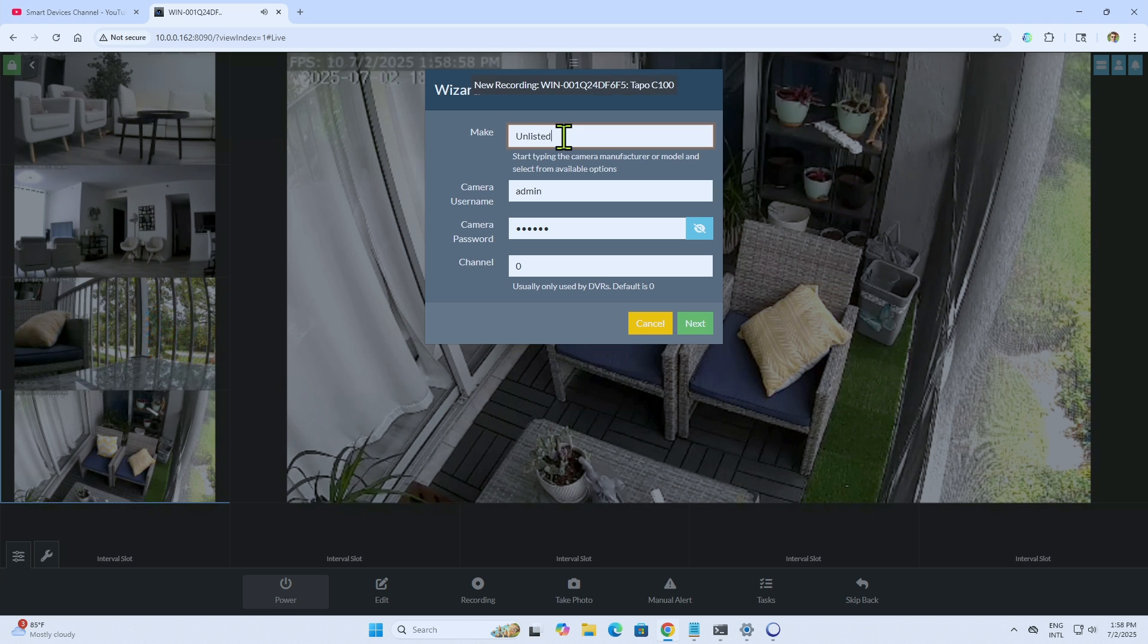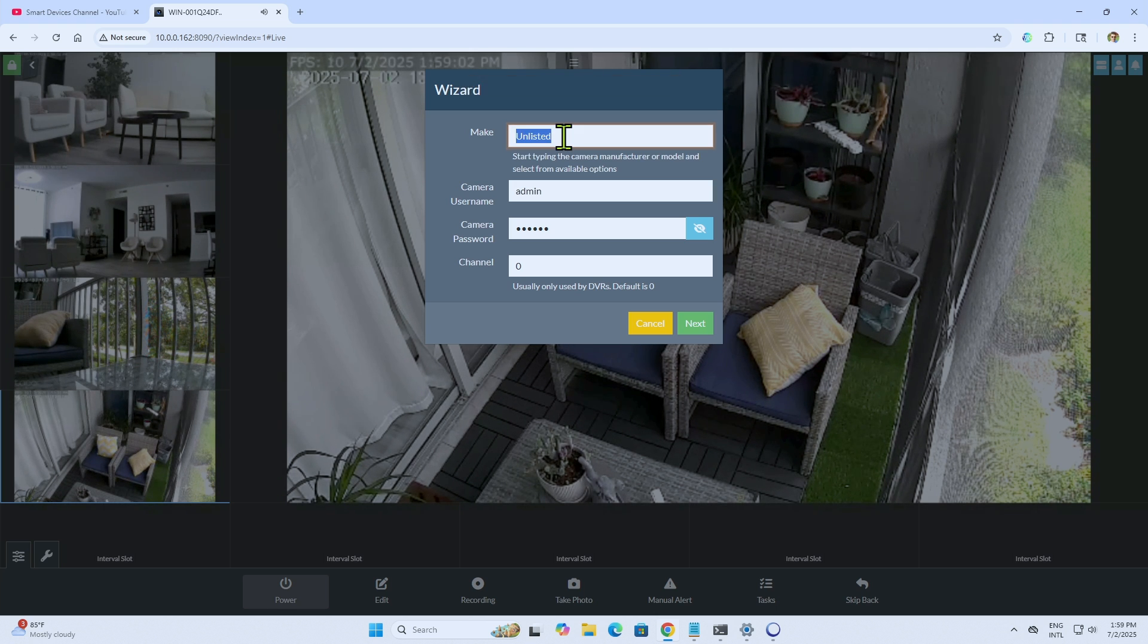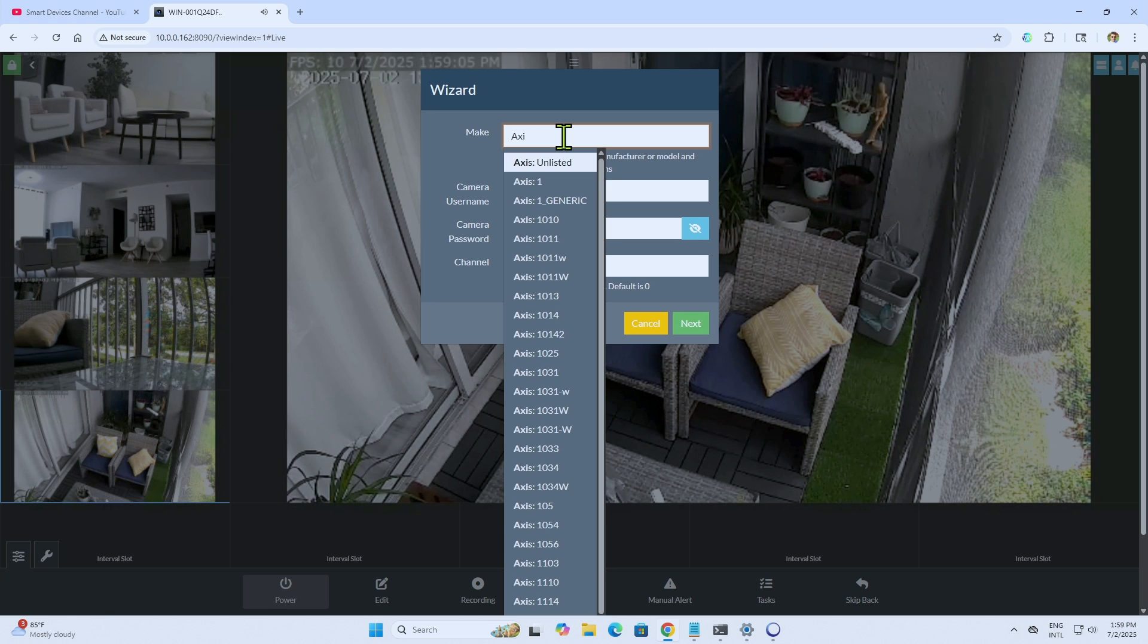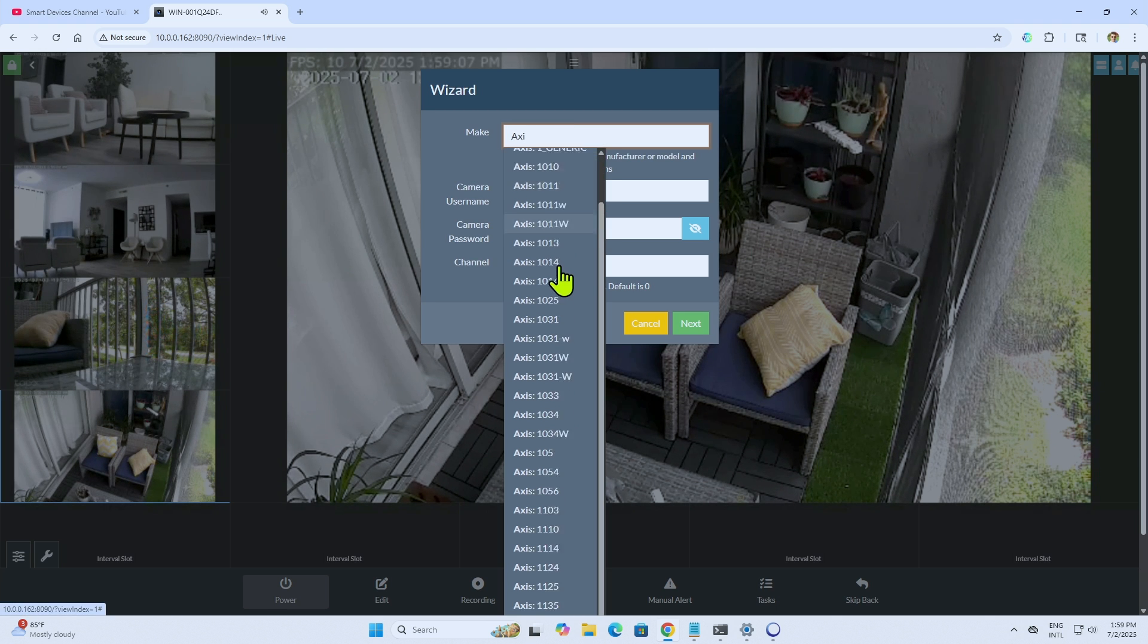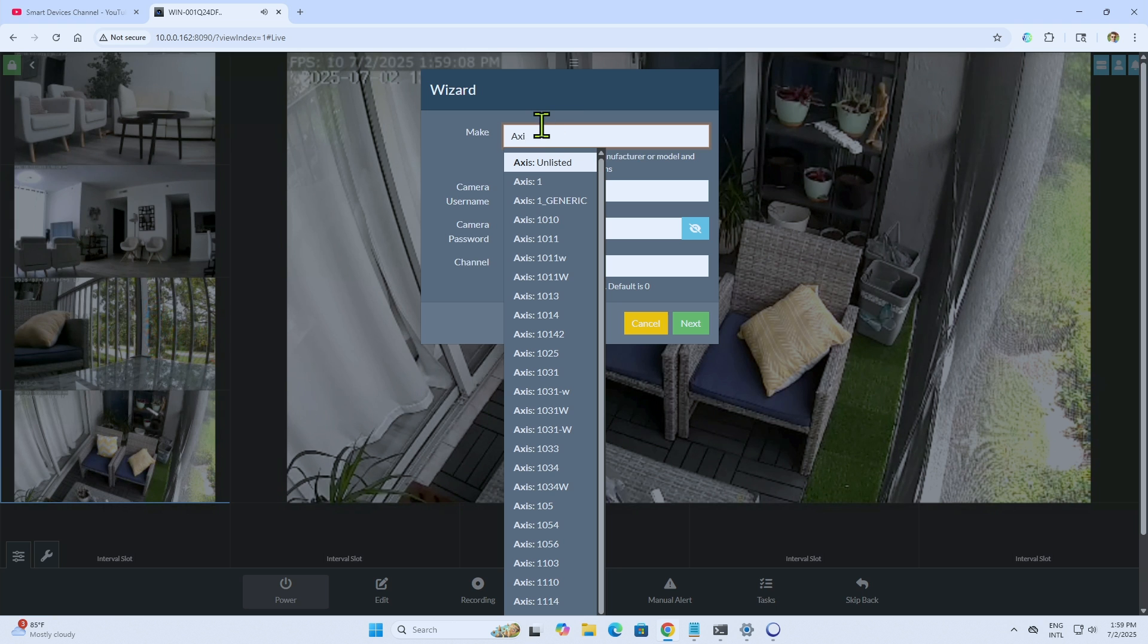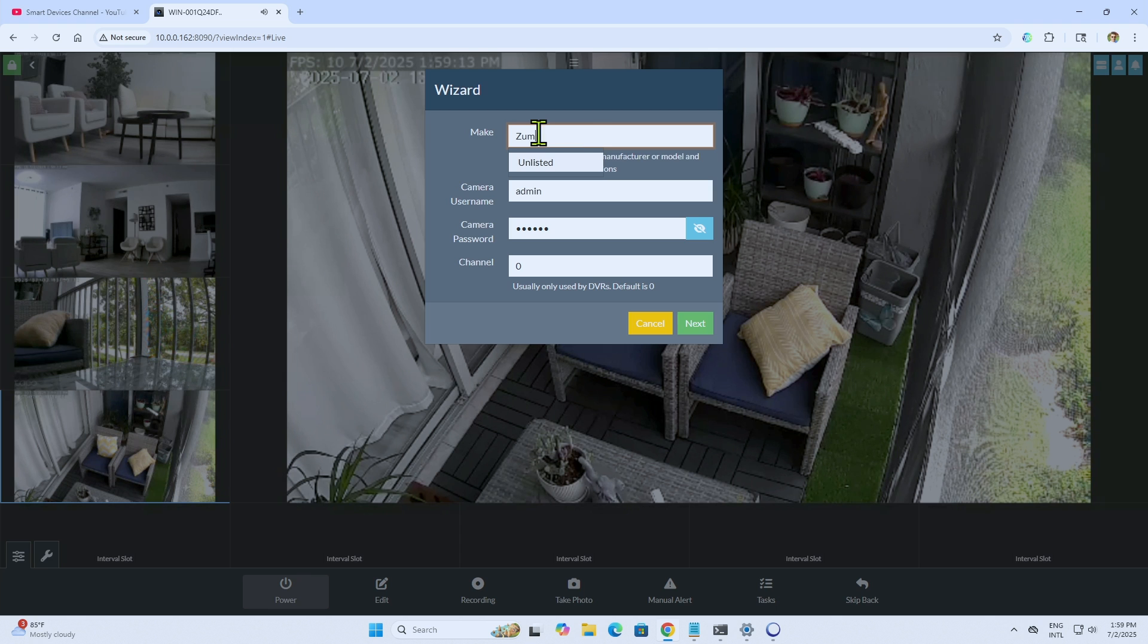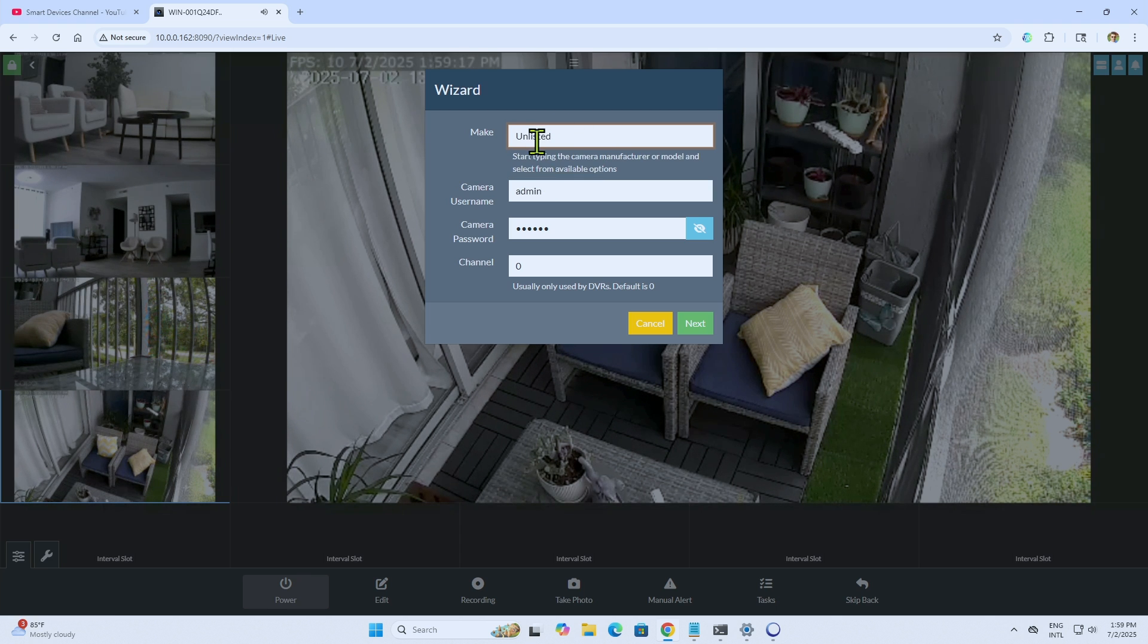And now it's time to look for the camera. There is no Zoomimo camera here. When you try to look for Zoomimo camera here, I cannot find it. You see here, there is no camera. So I just go to unlisted.